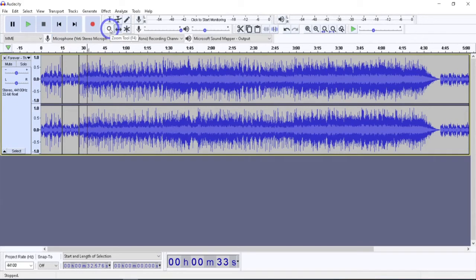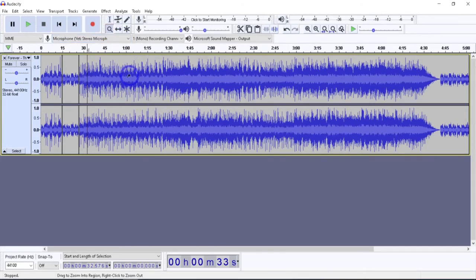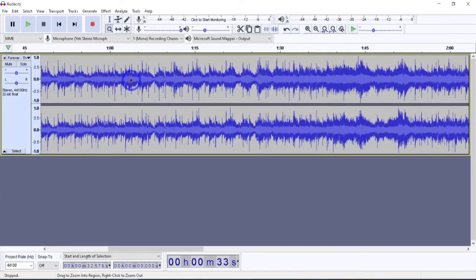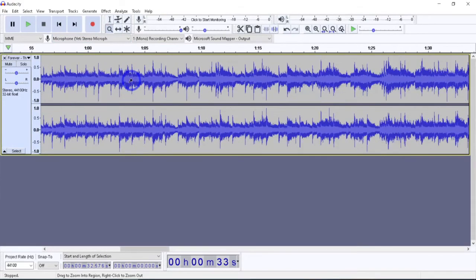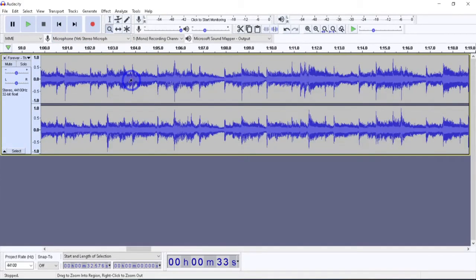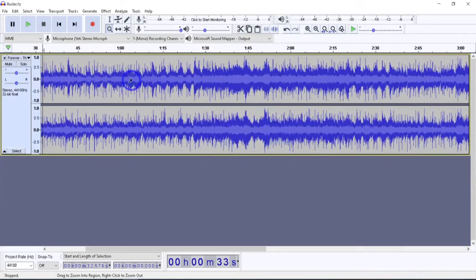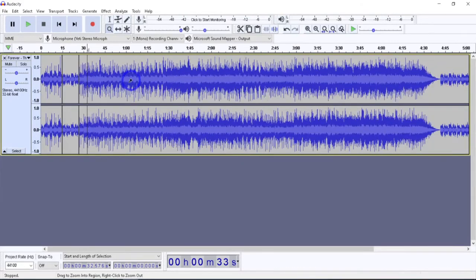The Zoom tool is pretty much what it sounds like — you zoom in and zoom out. The noteworthy thing is that left-clicking zooms in and gets more detailed, and right-clicking zooms back out. So there you go — that's pretty much all there is to the basic zoom tool.